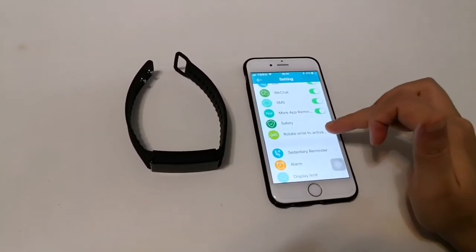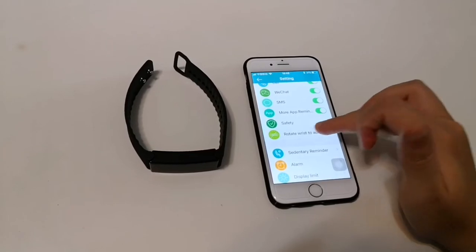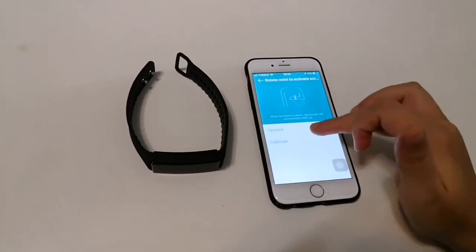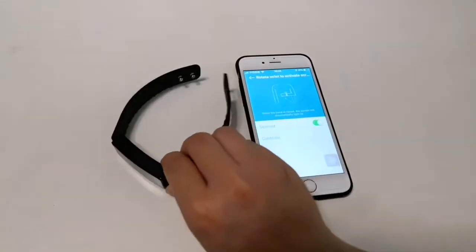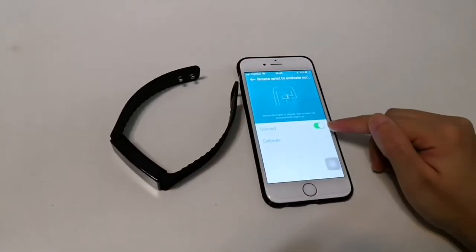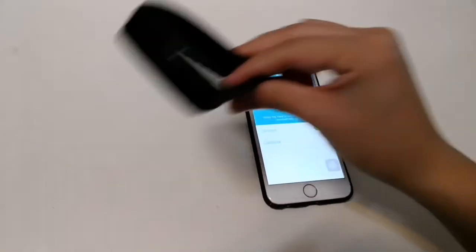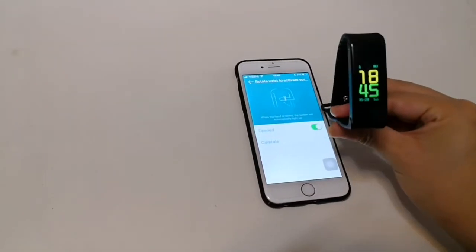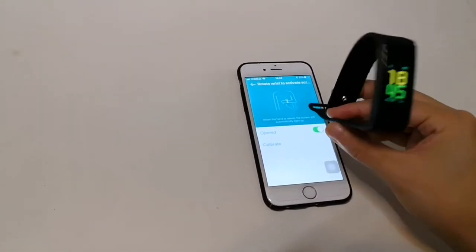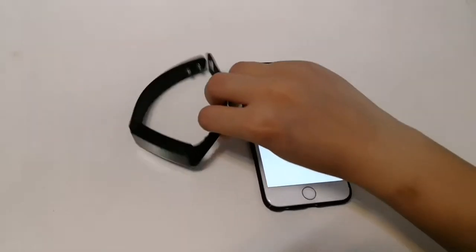And rotate wrist to activate the screen. So when you turn on this button, wear the smart band and lift your hand, the screen will wake up.